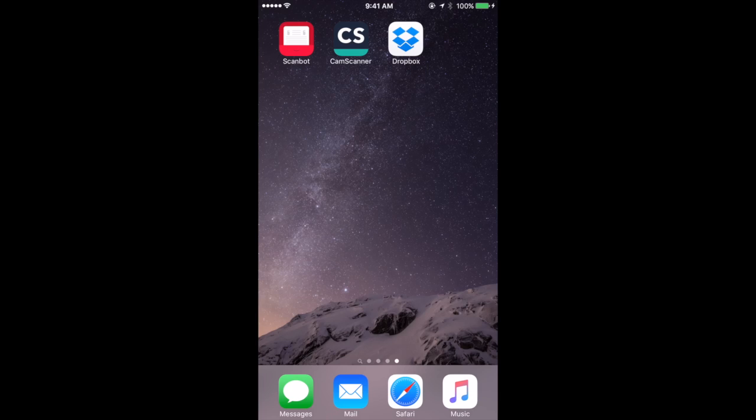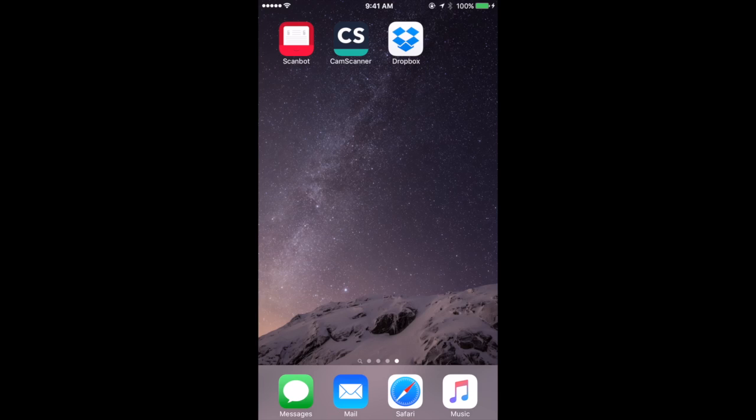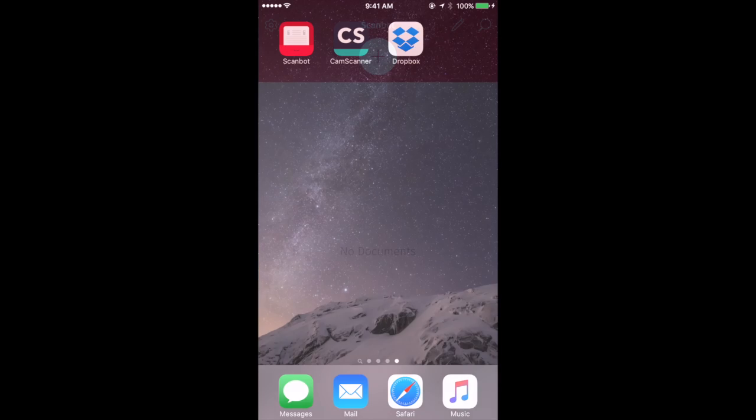So I've looked at a few apps. There are dozens of apps that do scanning. Here are a few that I like mostly because the first two here, ScanBot and CamScanner, both have OCR or Optical Character Recognition. So let's go and take a look at how they work.